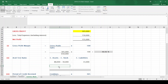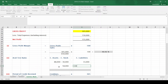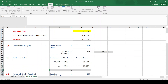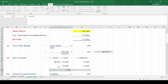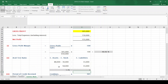So 88 minus 30 is 58,000, and I'm comparing that to 33,000. So 58 divided by 33 is 1.76 to 1. It's a ratio, so you always write it as 1.76 to 1.